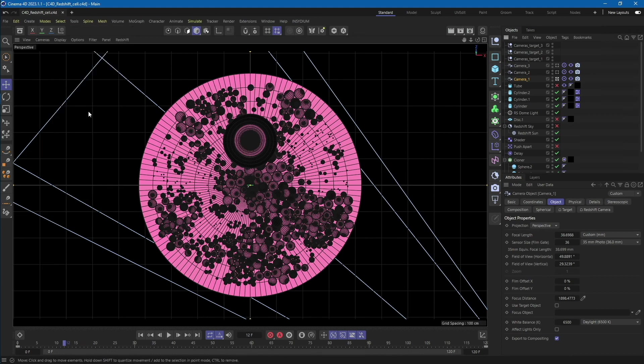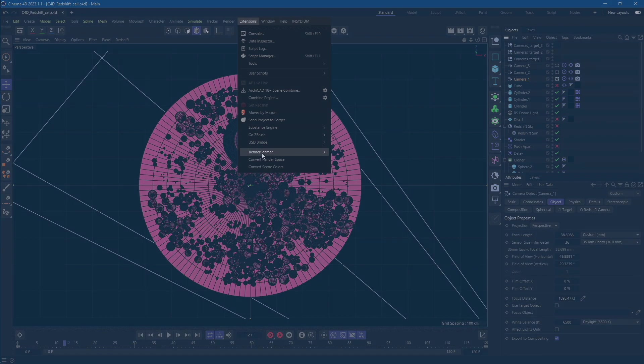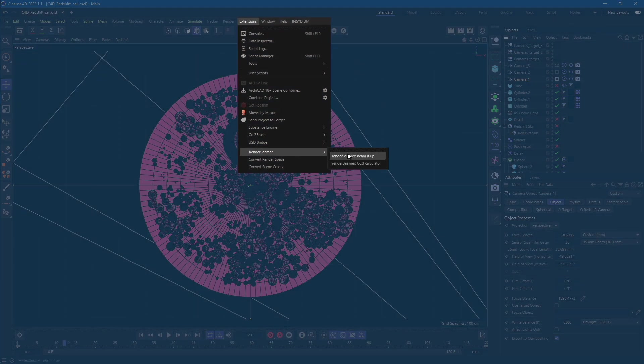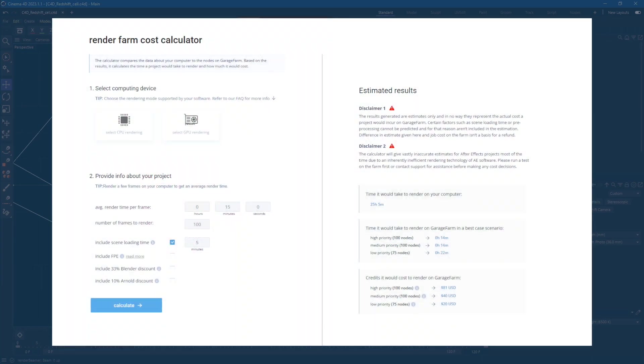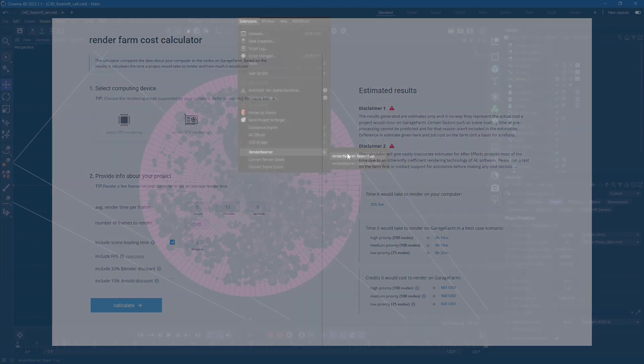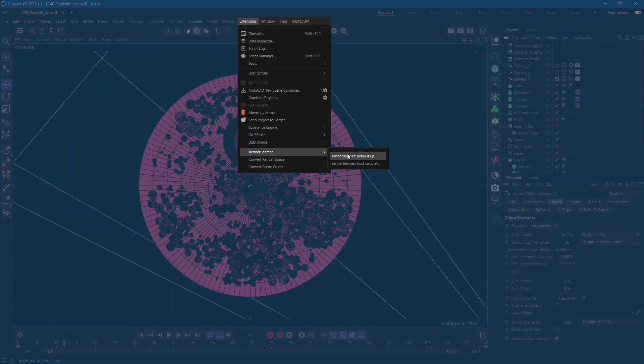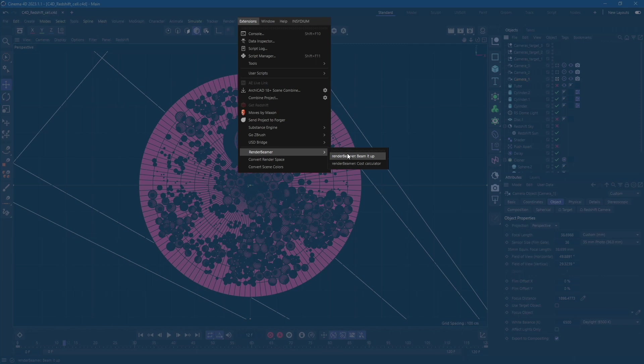Now go to the extensions menu and select one of the Render Beamer options. The cost calculator option will take you to our online cost calculator tool, where you can get a rough estimated cost and time for your project. To continue the process, select Render Beamer Beam It Up. This option will forward your scene to our Cinema 4D plugin.